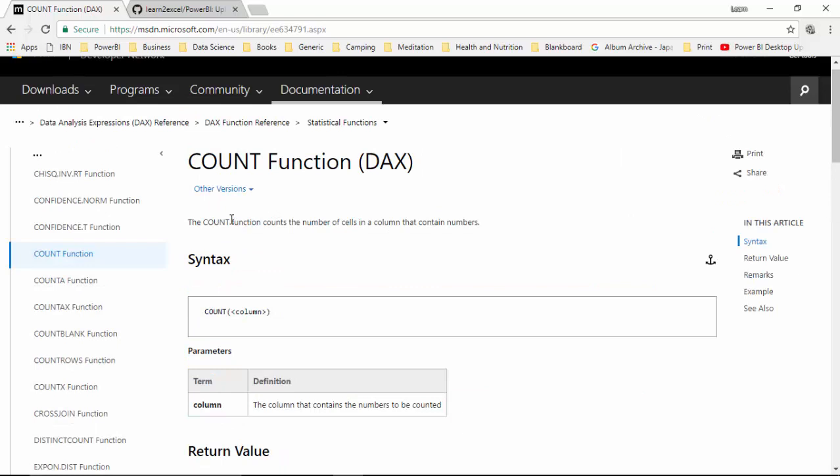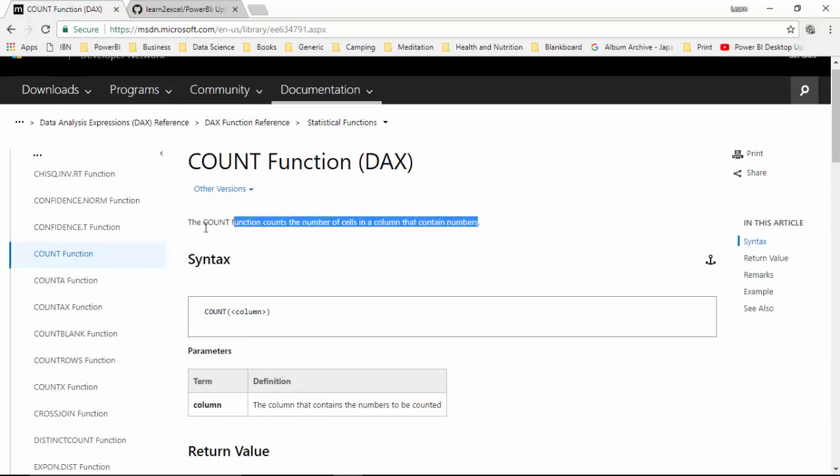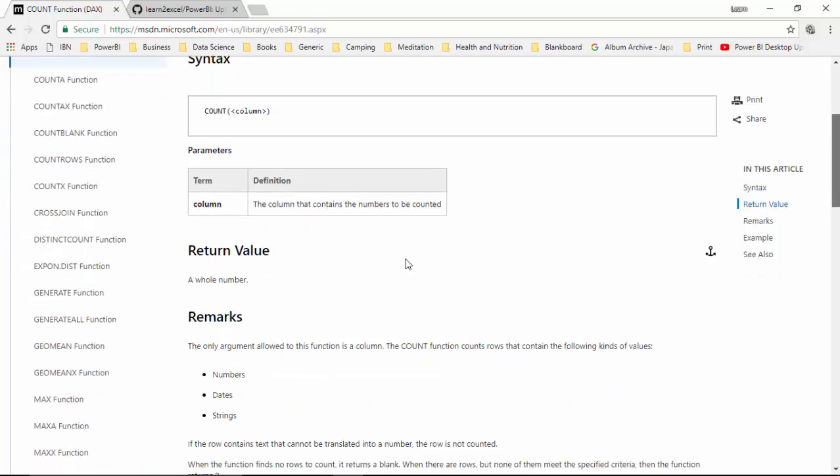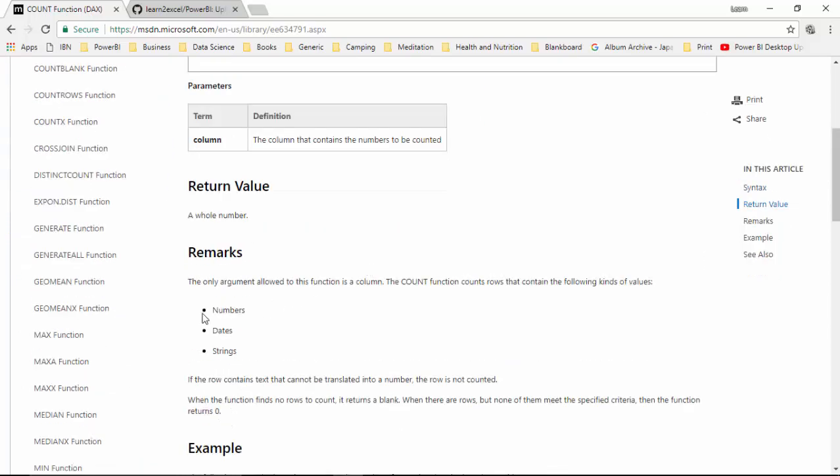The count function returns the number of cells in a column. It counts the number of cells in a column that contain numbers and it accepts the argument number, dates and string, and says that if a row contains text that cannot be translated into a number the row is not counted.